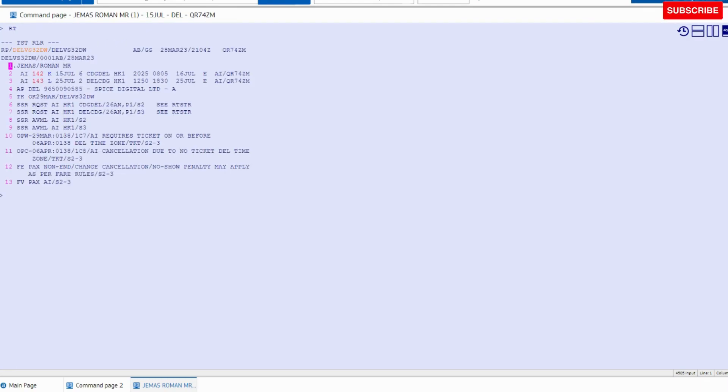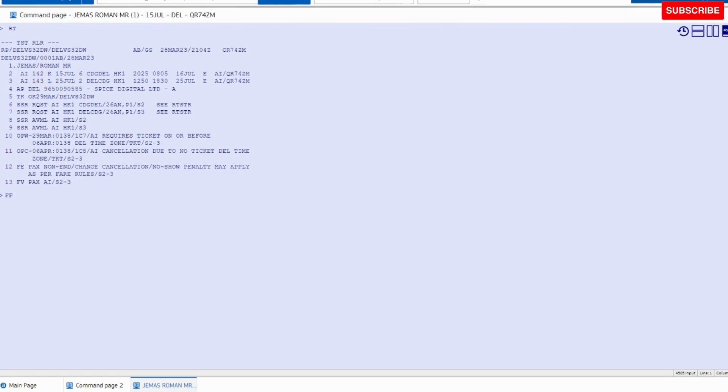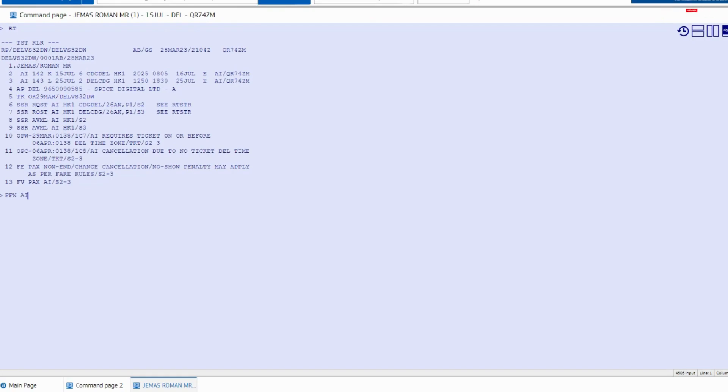Our last point is frequent flyer number. How to add the frequent flyer number in the booking? For the frequent flyer number, the command is FFN space, the airline code AI, and the membership number.